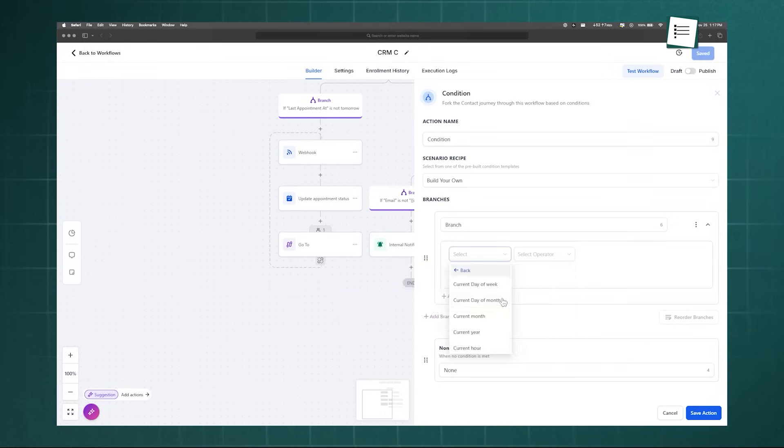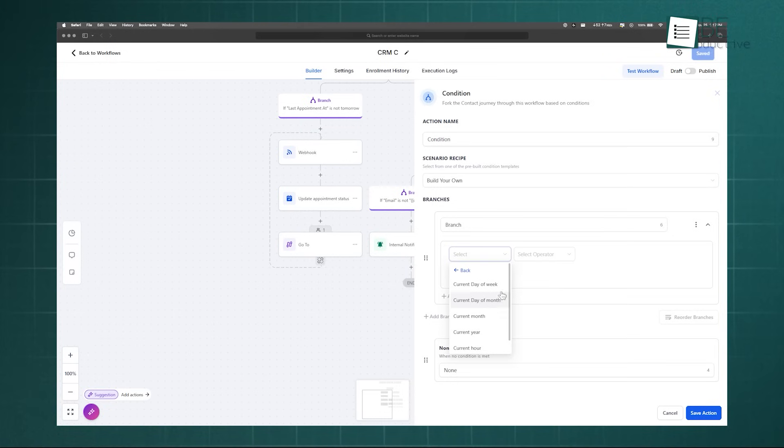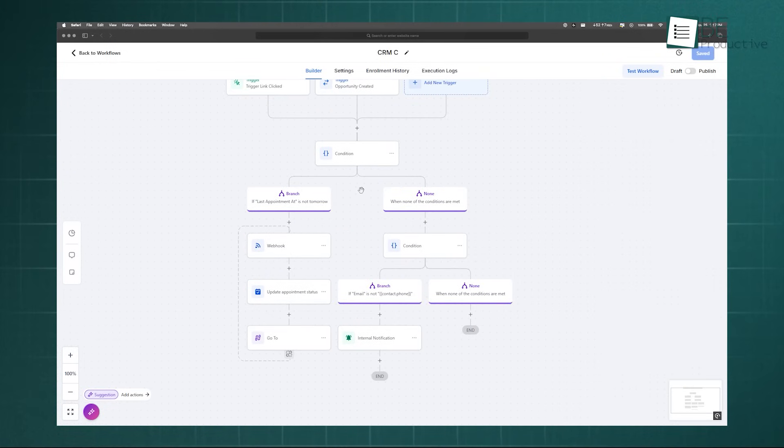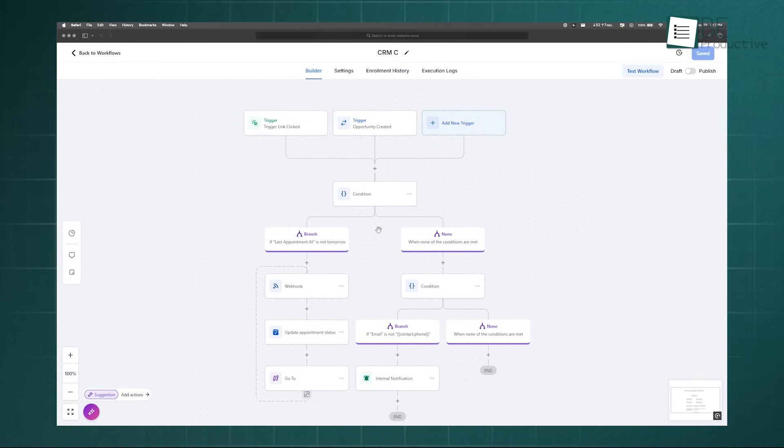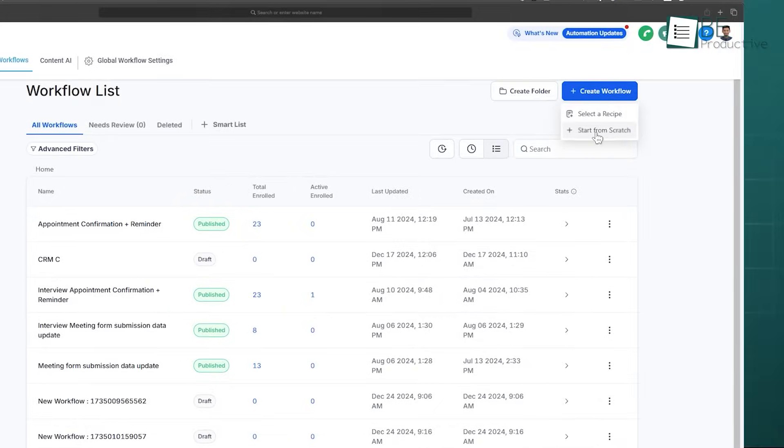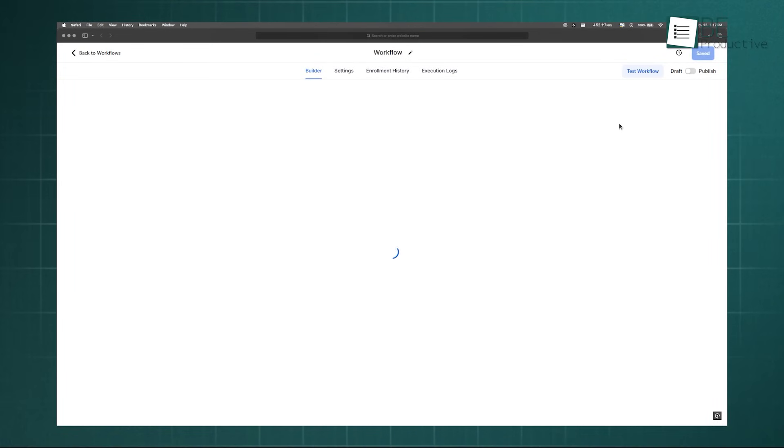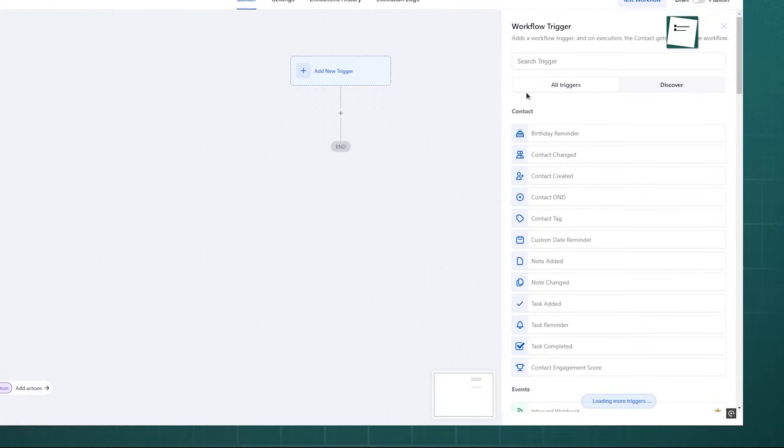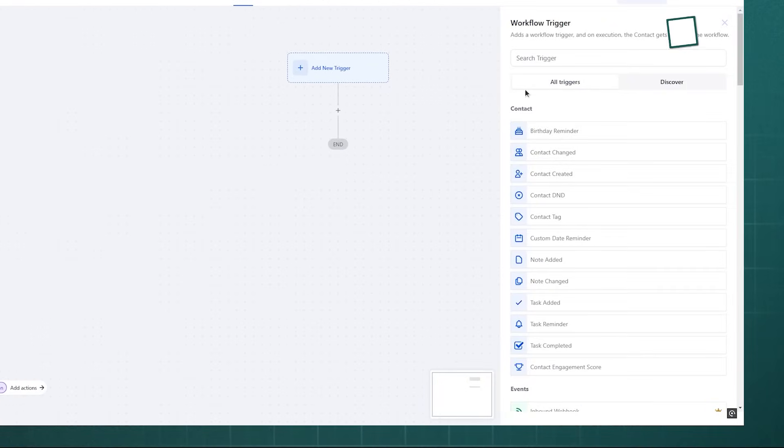For a practical example, your condition could check if a submitted form is the REQUEST-A-DEMO form. If the condition is TRUE, the YES branch can trigger actions to immediately assign the lead to a sales representative and create an opportunity.